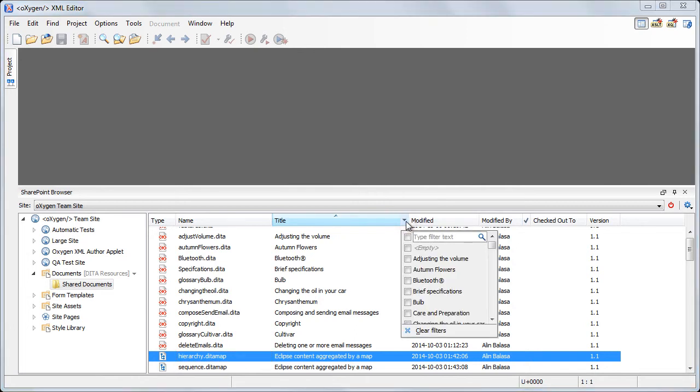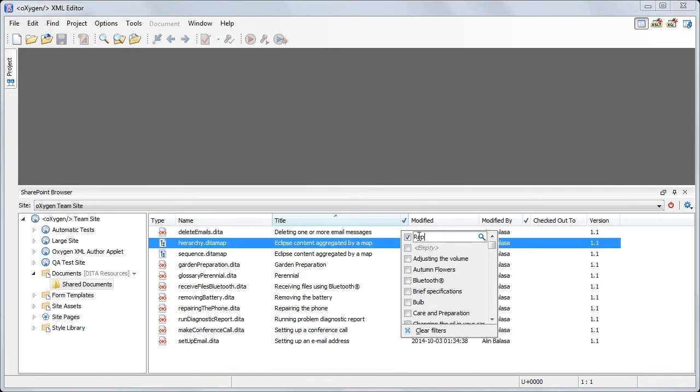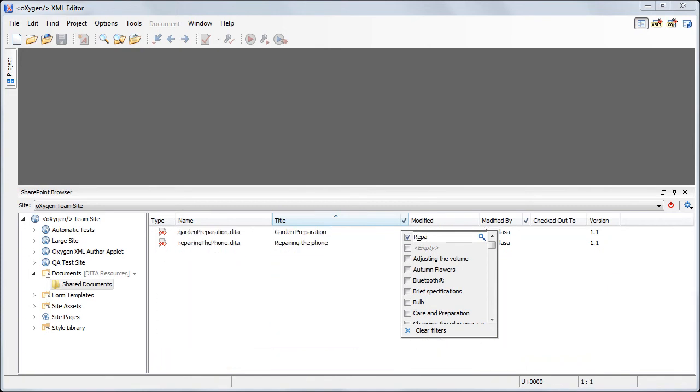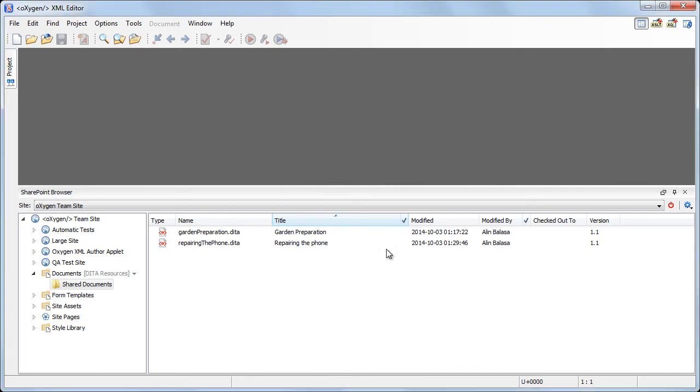Let's now add a filter in the title column. We can use the filter that accepts text input in order to search for our document. We'll start typing the title of a document. The table is once again filtered, now displaying fewer documents. We can also view the current version of the document along with other properties such as the date and time when it was last modified.